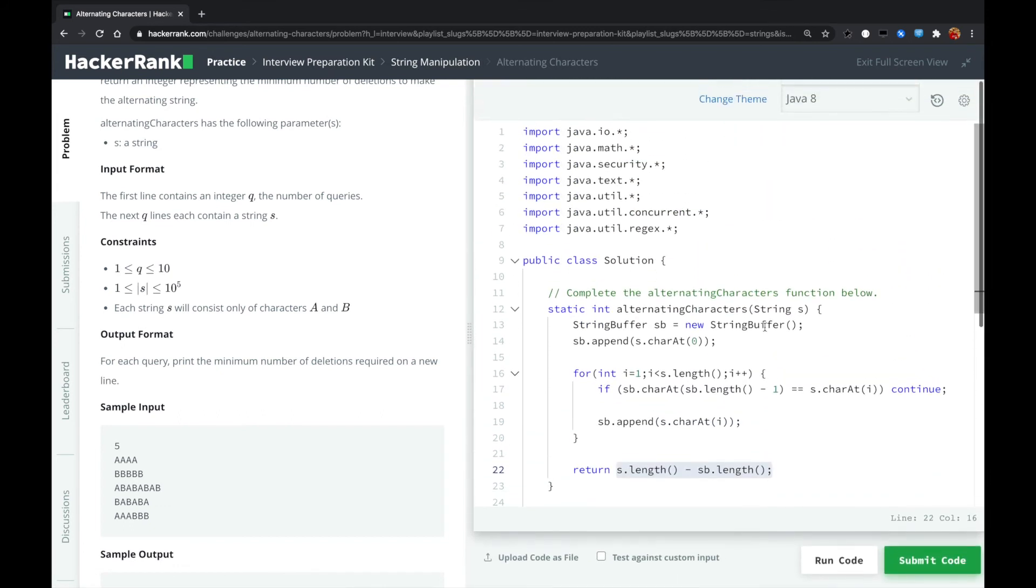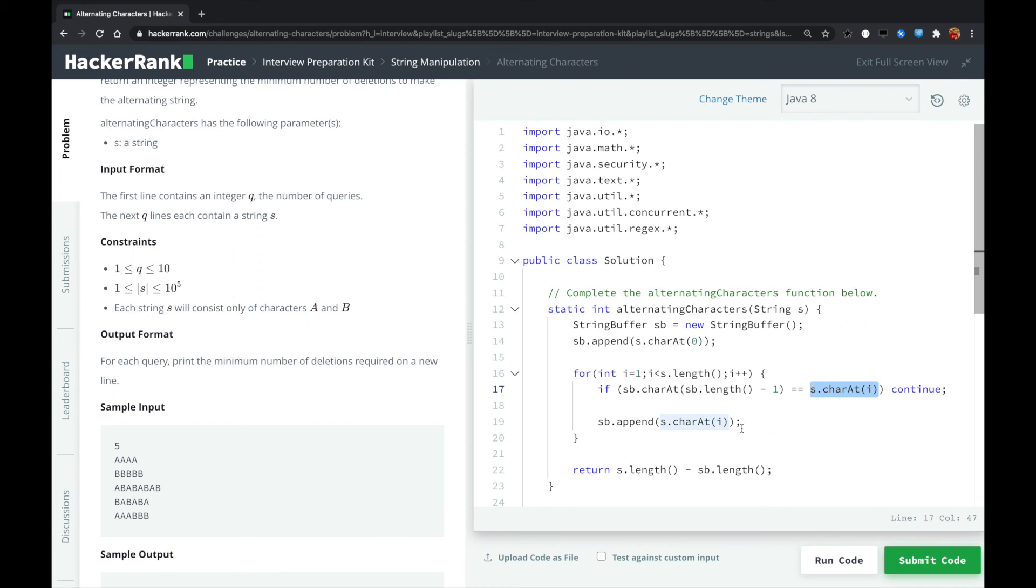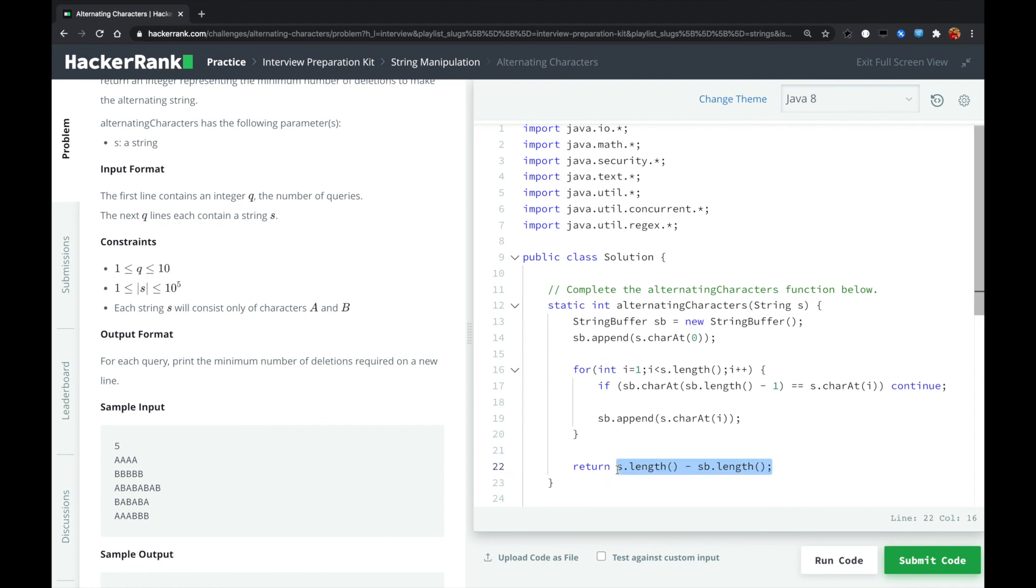The solution is pretty straightforward. We are looping over the string, and when we find there are adjacent characters which are the same, we just skip over the current character and continue over the next character. We store the result into the string buffer. And finally, we just use the original string length minus the string buffer length, and the result is the number of characters that we deleted.